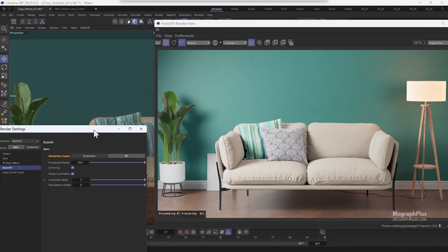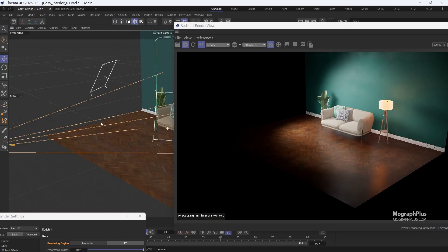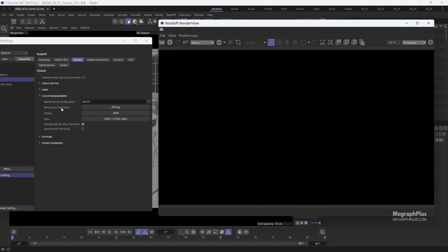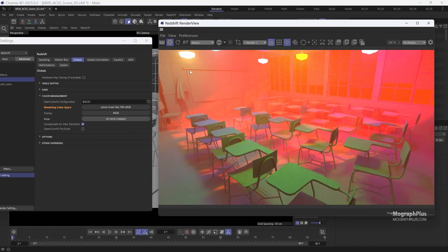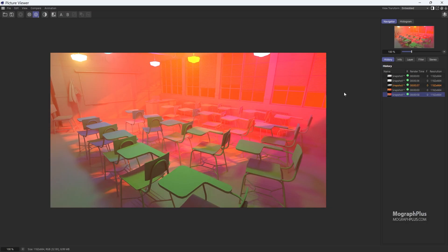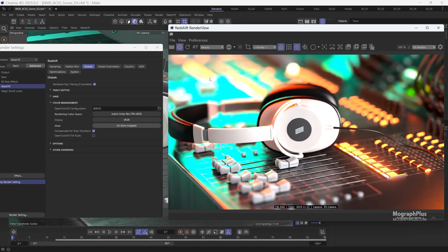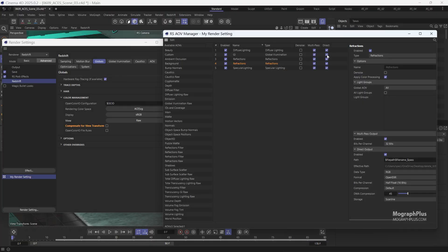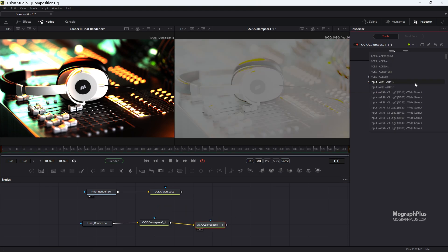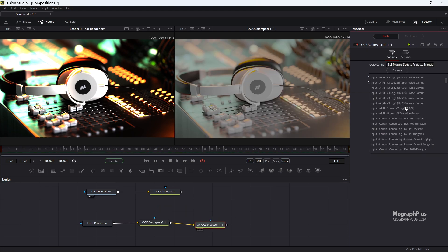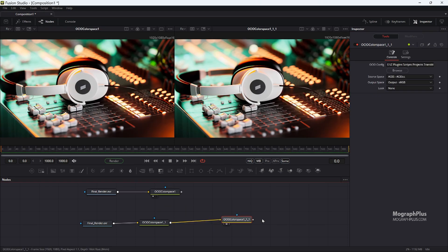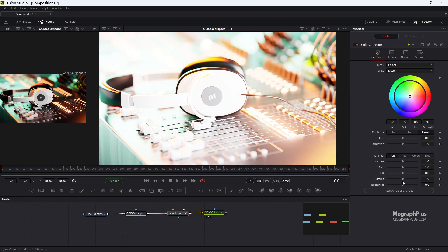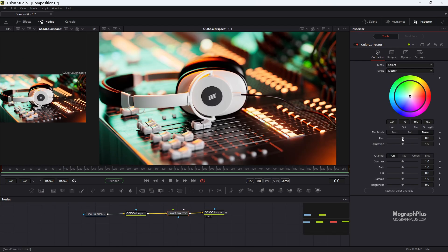Then we talk about ACES, a system to manage color in all levels of the production. You will learn what ACES is and how it works, how to set it up properly in Redshift for Cinema 4D, and how to deal with ACES-managed renders in post. You will also see some examples comparing ACES and the traditional color space, and why ACES is just way better.